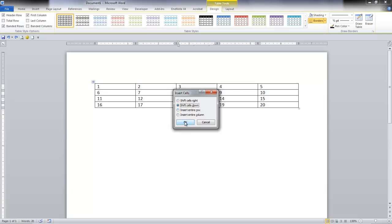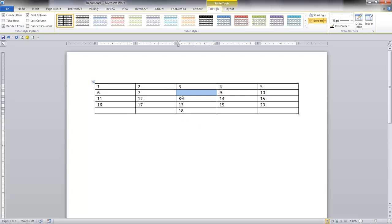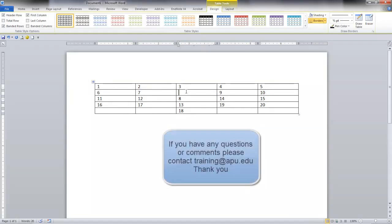So I hit OK and you'll notice now that it shifted 13 and 18 down but left all the other cells that were filled out as they were and that I can put in the information I need here.